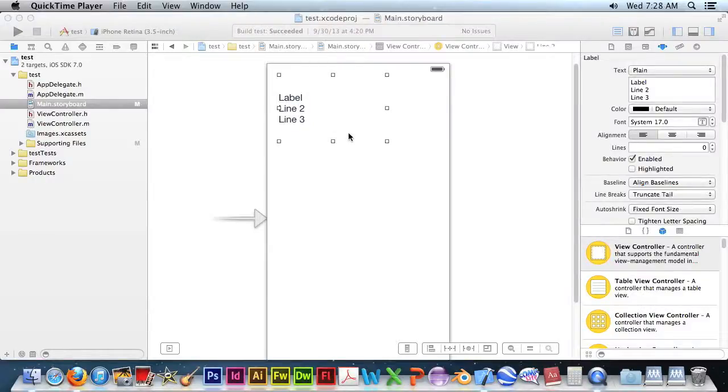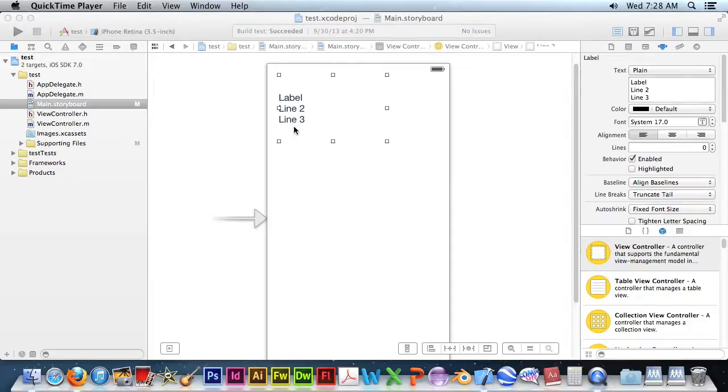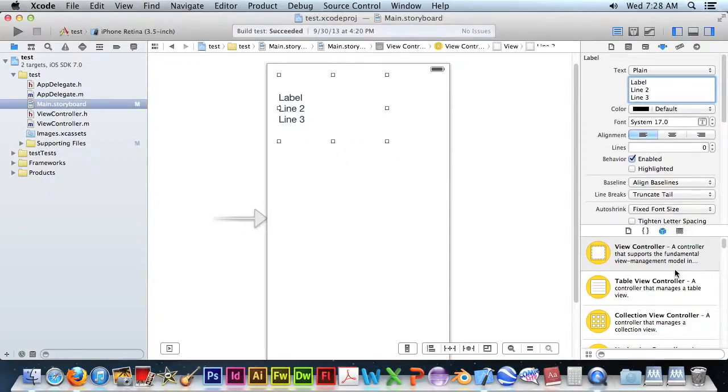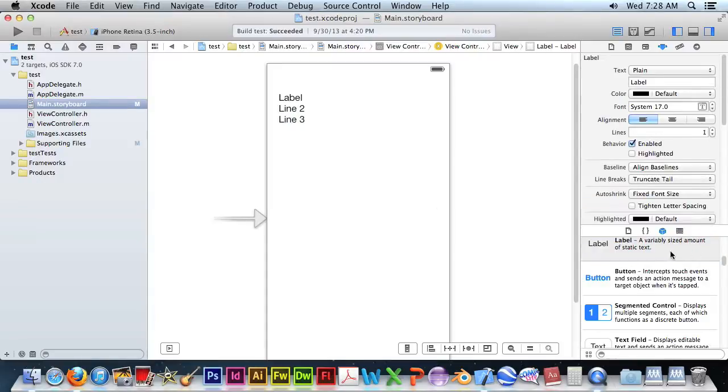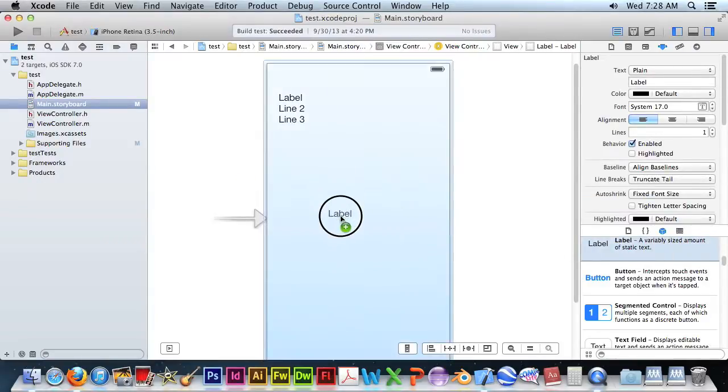This is a quick Xcode lesson on how to do multi-line labels. Here's a multi-line label. To add another one, you just go down to Label and drag a label on.